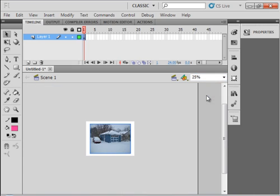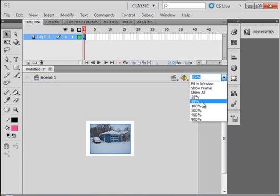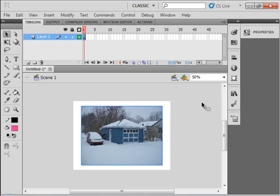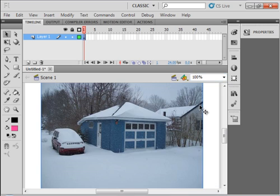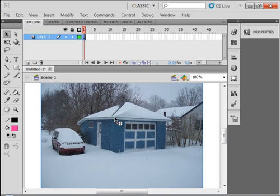If you wanted to use this for the background of a drawing, for example, you could use this as it is, but it's a picture. It's not a drawing.